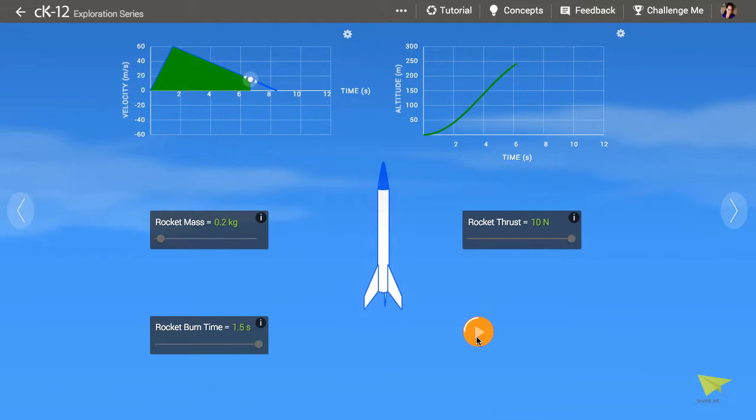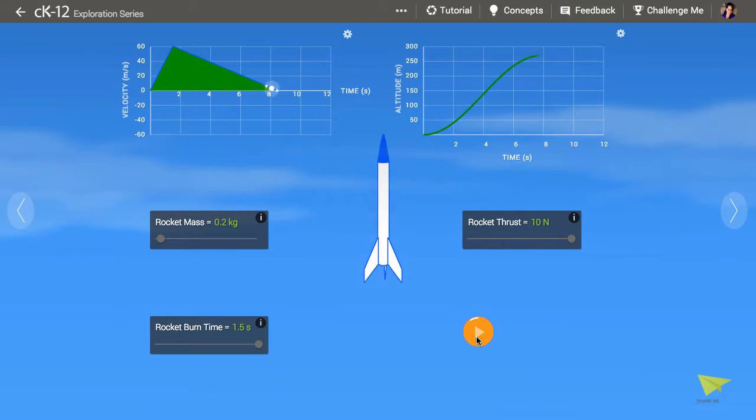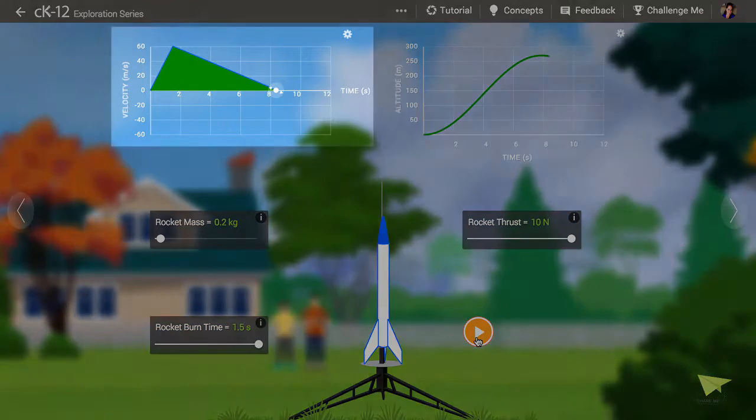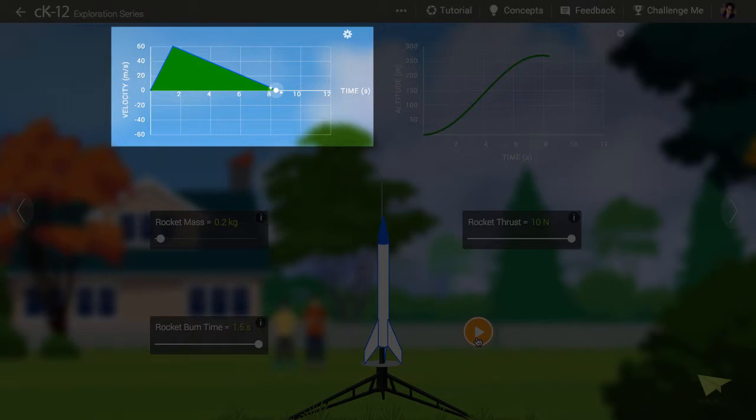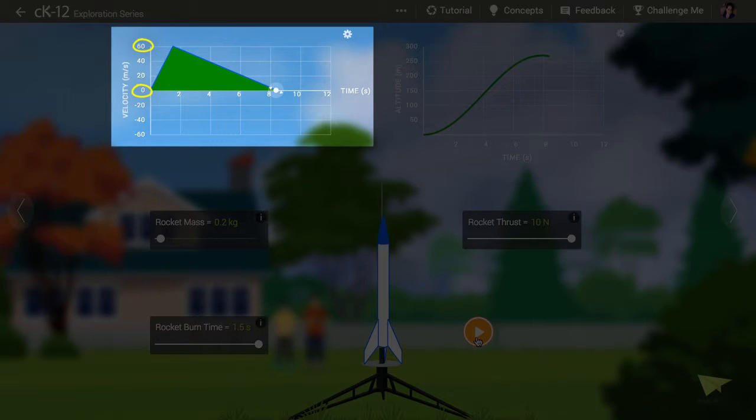We can determine the acceleration in two ways. First, let's look at the slope of the velocity versus time graph. The rocket accelerates from zero speed to a little over 60 meters per second over 1.5 seconds.